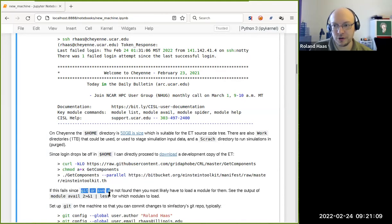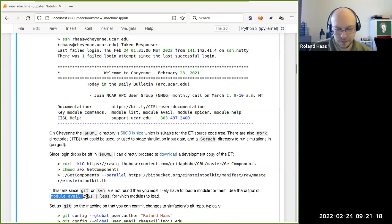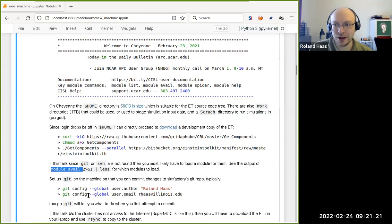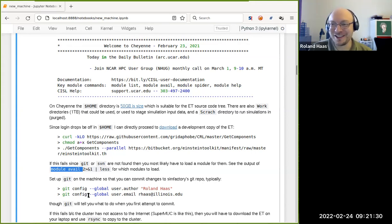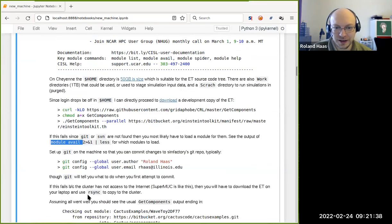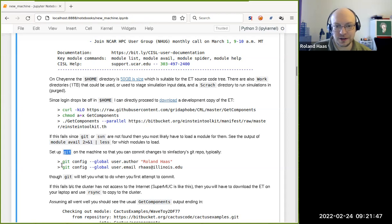There is a module avail command to show all available modules you could load. Some clusters are annoying and don't let you access anything on the internet — if that's the case, you have to download on your laptop and use rsync to copy to the cluster. It's also probably useful to commit your changes to the files into the git repository right away, so you want to set up git correctly with an author name and author email.